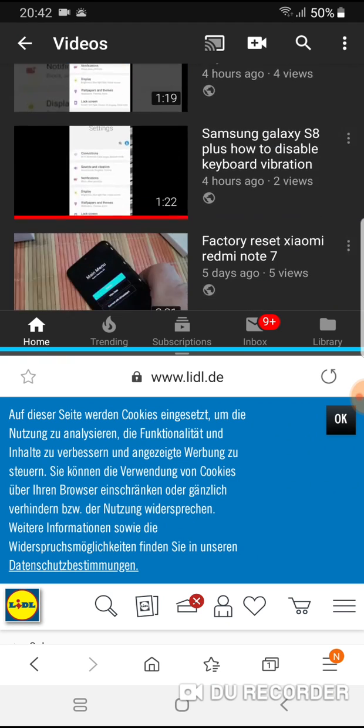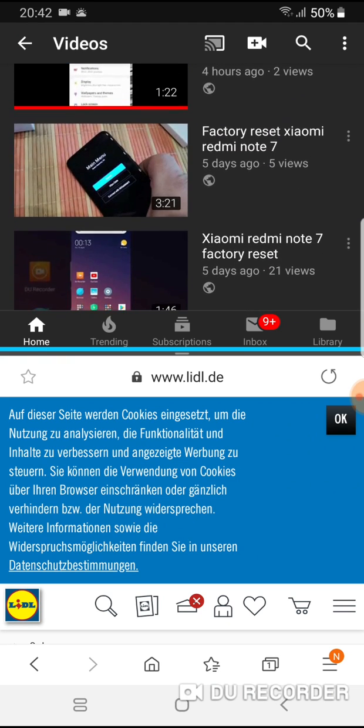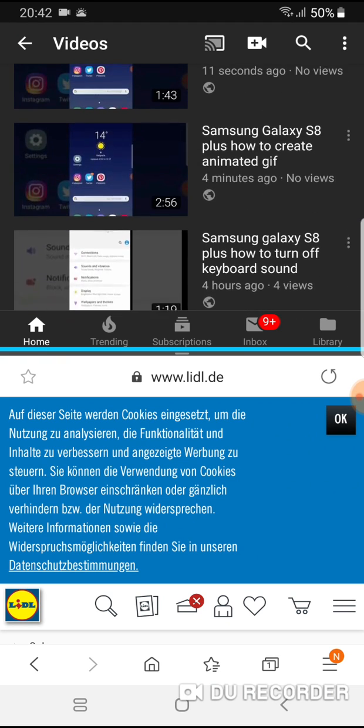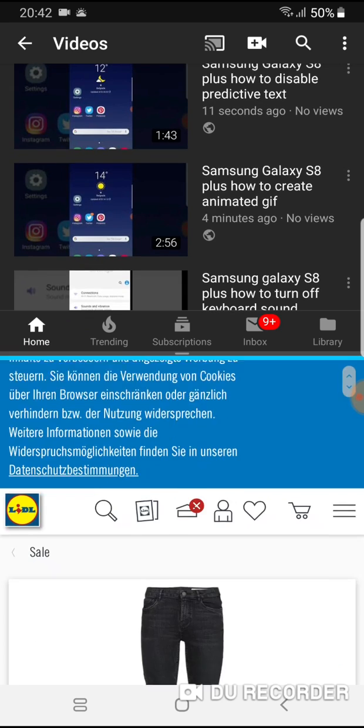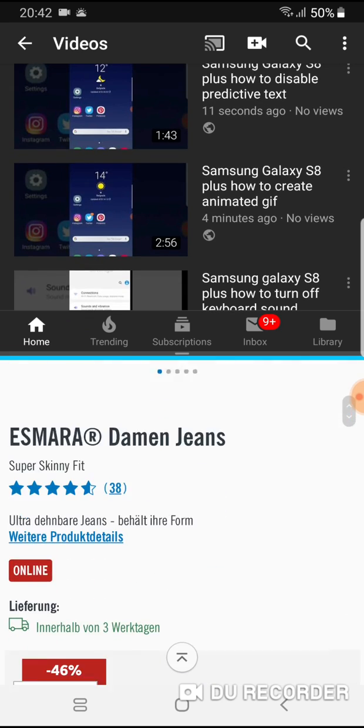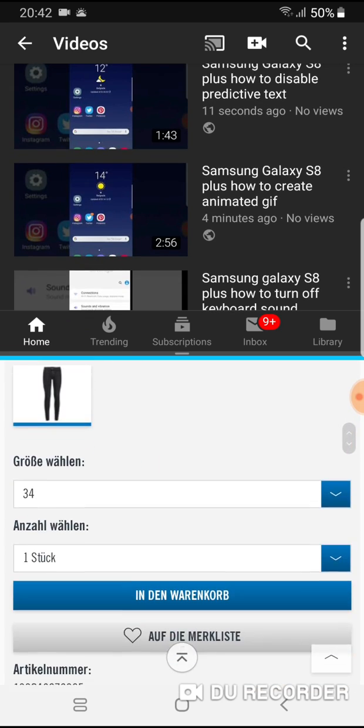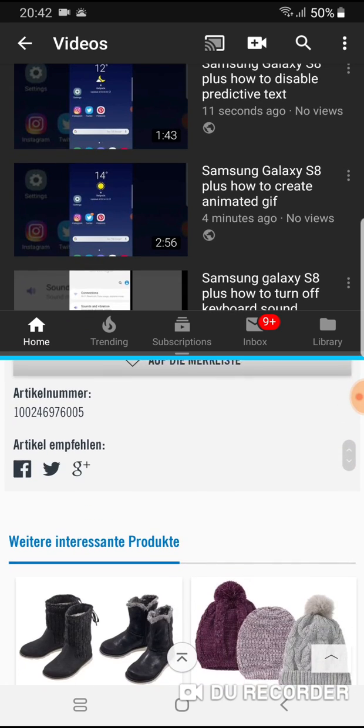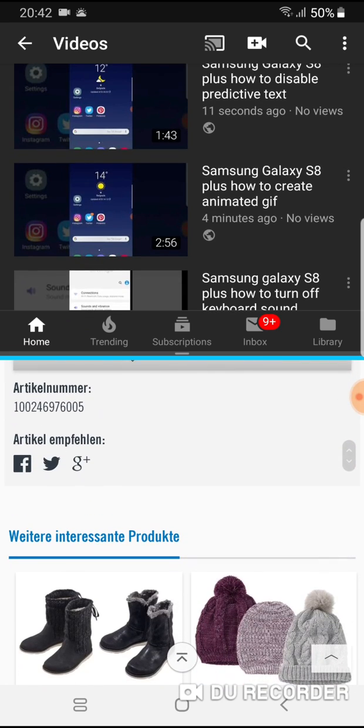In the upper part of the screen is YouTube and in the lower part of the screen is browser.